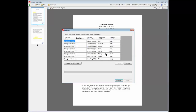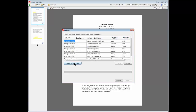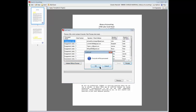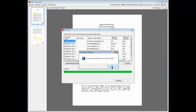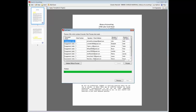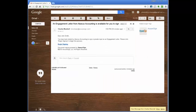A preview of the source file data is available for review. Click Validate without process to validate the data on the CSV source file prior to processing the file. Click Process to validate and process the data at the same time. When you click Process and validation passes, the document is sent for electronic signature to each of the clients listed on the CSV source file, and the client is notified by email that the document is available for electronic signature.